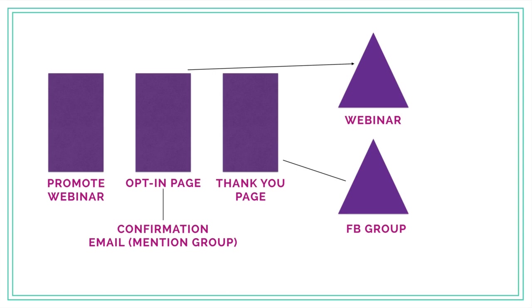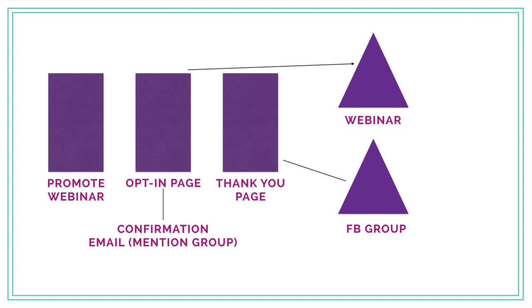Ideally they are going to opt in and give their email address. They're going to get a confirmation email that will happen automatically. In that confirmation email, we want to mention the Facebook group and let them know to join the community where we will be talking about the webinar before it begins. You can ask questions that you'd like to see covered in the webinar, whatever is in line with what your webinar is about.